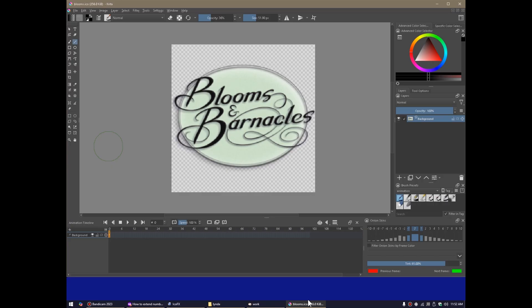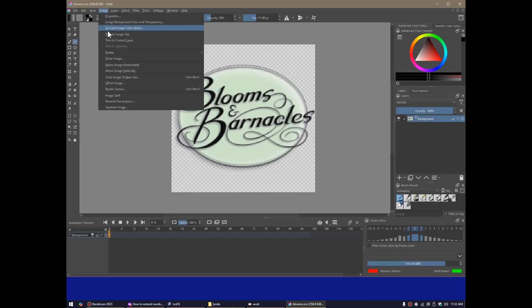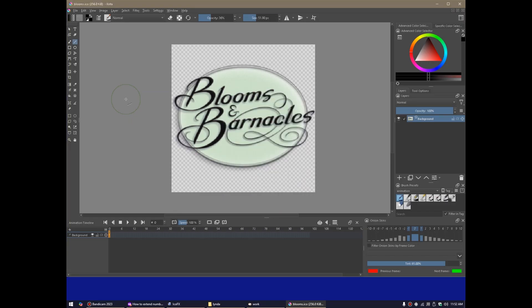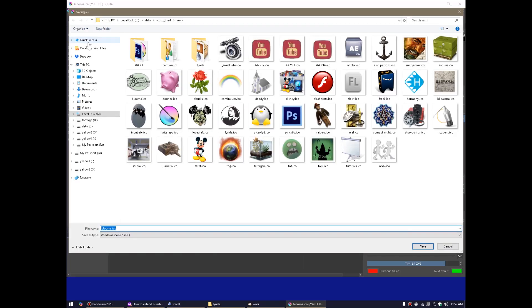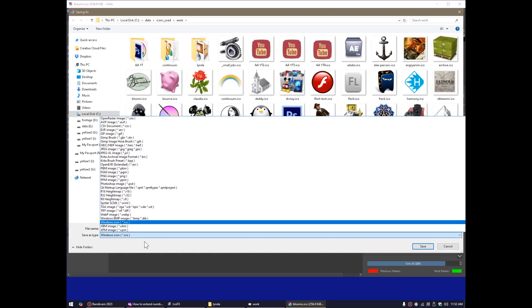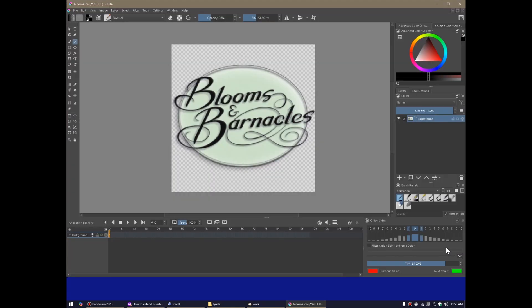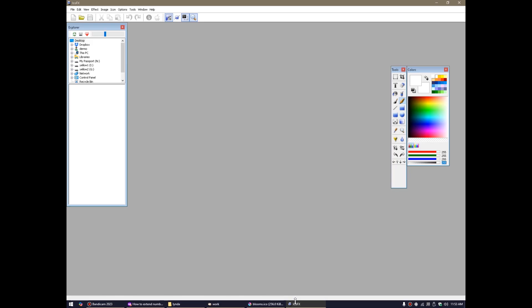So the other way that you can do it is to work in Krita. Krita has great support for ICO files, which is brilliant. This is our bloomsandbarnacles.com logo. And you can make a, let's see what the size is. Yeah, 256 by 256. That's fine. That's the biggest file size actually for icons. So then you can go file, save as, and you can save as a windows icon .ico. If you're working on a Mac, I would assume there's a Mac file. I don't mess with that because I'm on a PC, but that's it. Then you've got your ICO file.